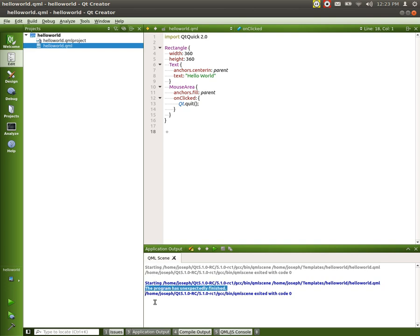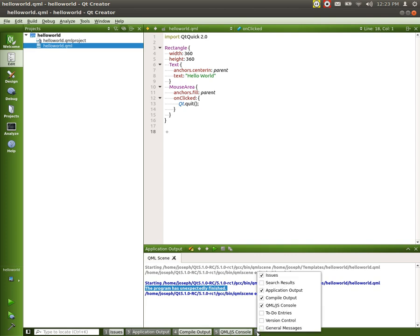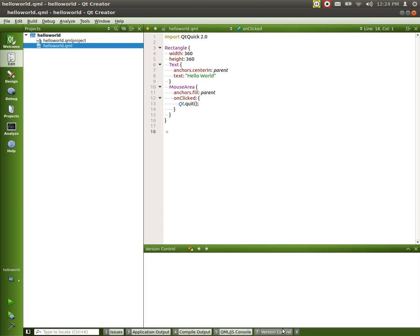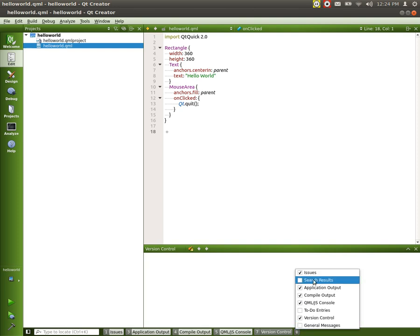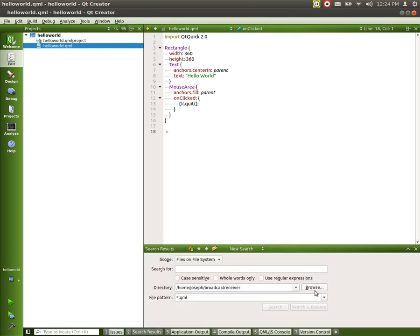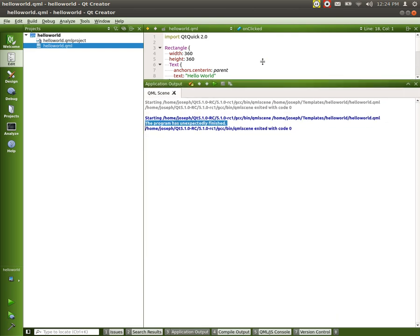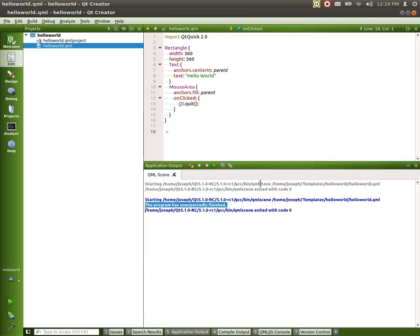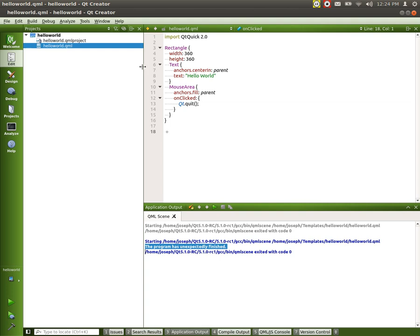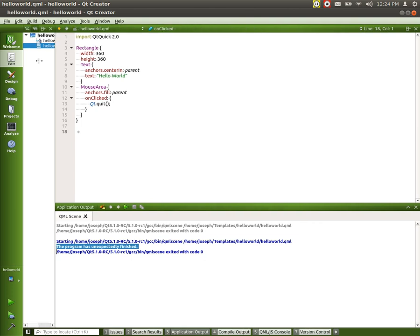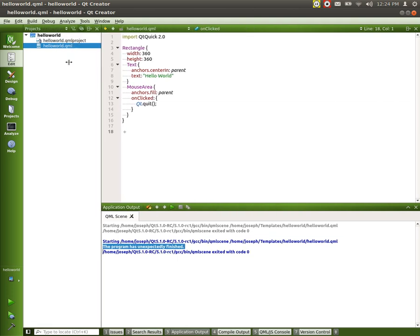This down here is our debugging area. We can add more things to it, but we can see it'll give us back issues, the application output, compilation output, and QML console stuff. We can add more by simply clicking right here and we would add version controls or whatever types we would like to add, search results, so on, so forth. And we can switch back to our application output by just clicking on the application output. It's scalable. We can move it up if we need to read a bunch of stuff. And so is the projects.